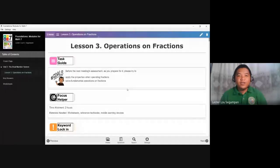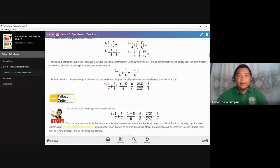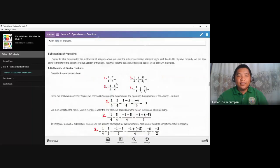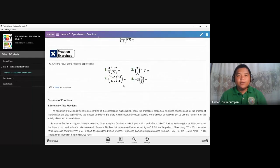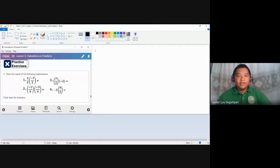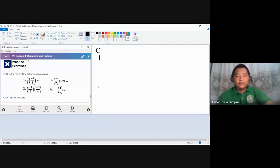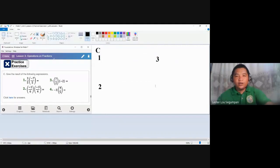Let me share to you the screen containing practice exercise C. Our concern for this video is practice exercise C on multiplication of fractions. We are going to jump immediately to practice exercise C. There are four numbers here for multiplication of fractions. I'm going to share to you the screen of the paint application software, wherein the items are already placed. Let us label them: one, two, three, and four.